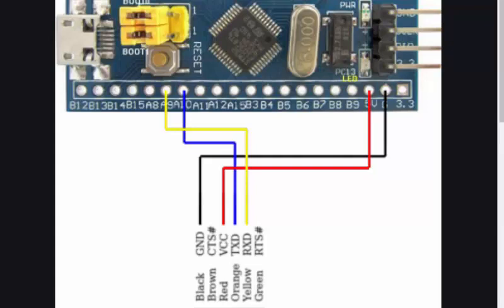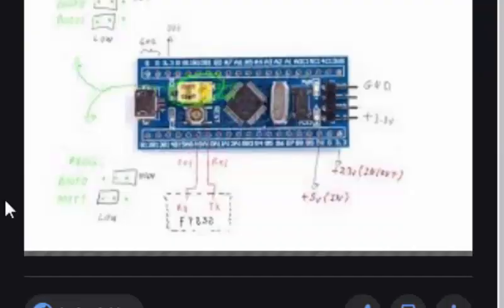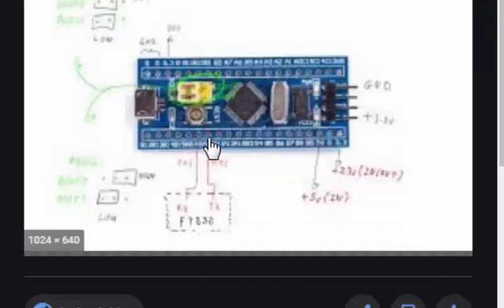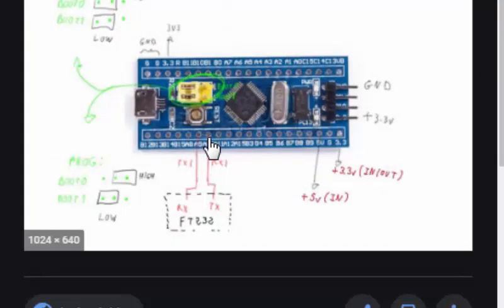Hello everyone and welcome to another STM32 tutorial. In this tutorial we are going to talk about the UART of the STM32 Blue Pill board and we are going to explain the TX behavior, or how to transmit data over UART.